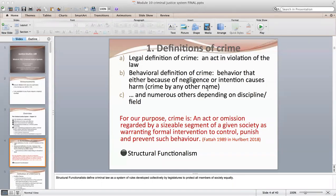From a theoretical perspective, structural functionalists define criminal law as a system of rules developed collectively by legislatures to protect all members of society equally. I would argue that, by and large, that's what our current criminal justice system looks like — it's a structural functionalist perspective.